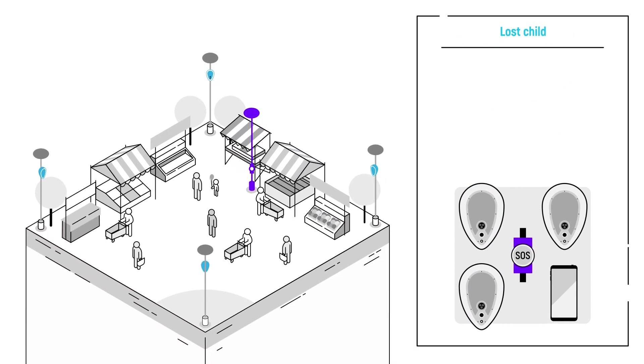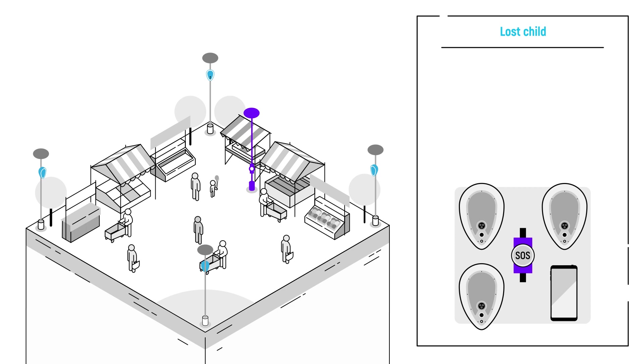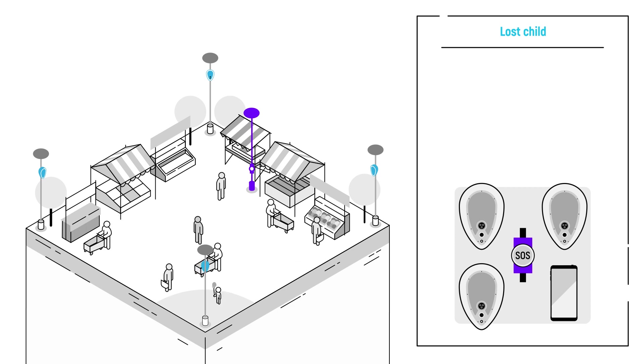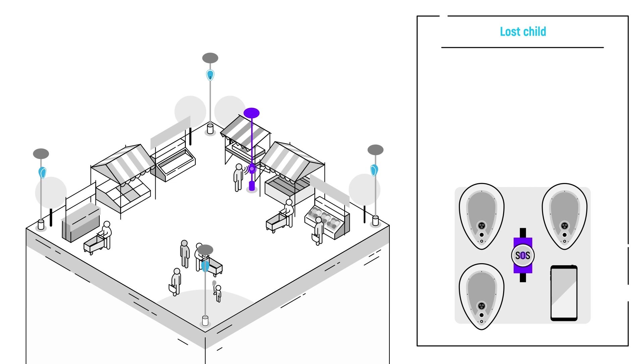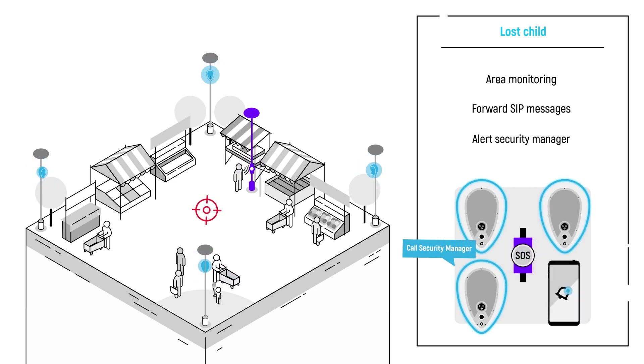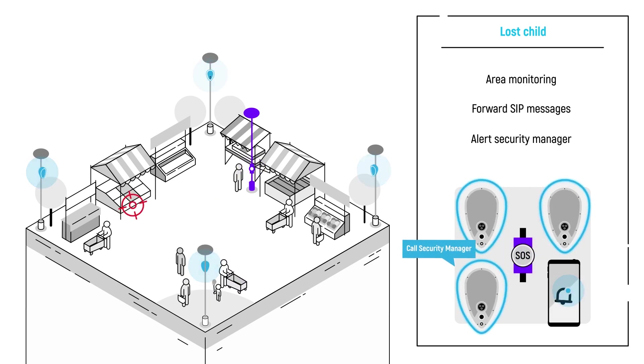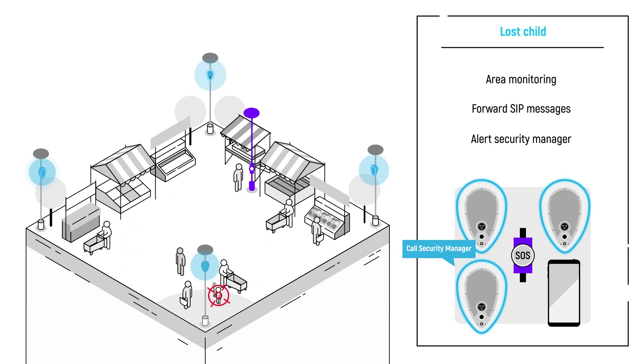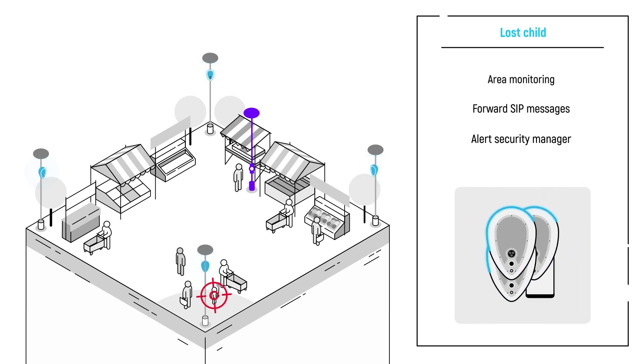But if a missing object is just a nuisance, a missing child can quickly turn into a real emergency. A Deva SOS system enables direct interaction between the public and the authorities, and the Deva network, through its watchful eyes, can diffuse the situation in no time.